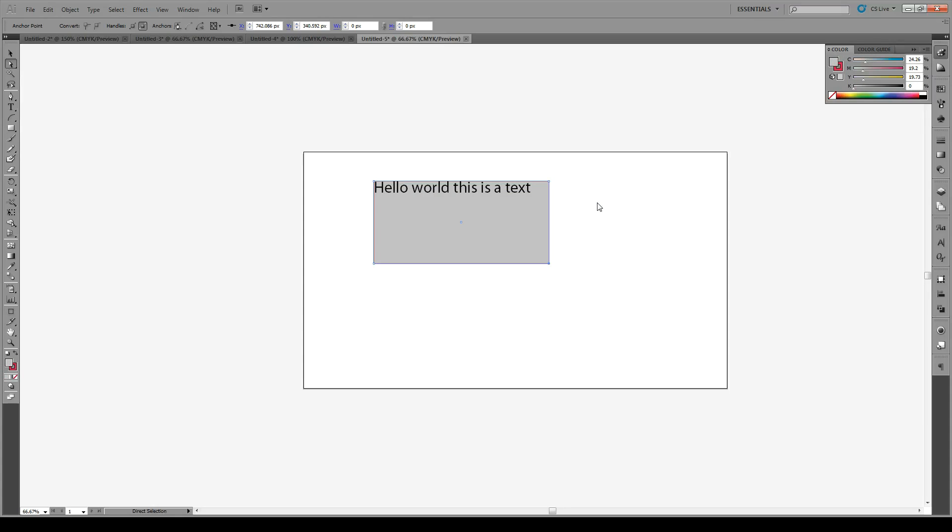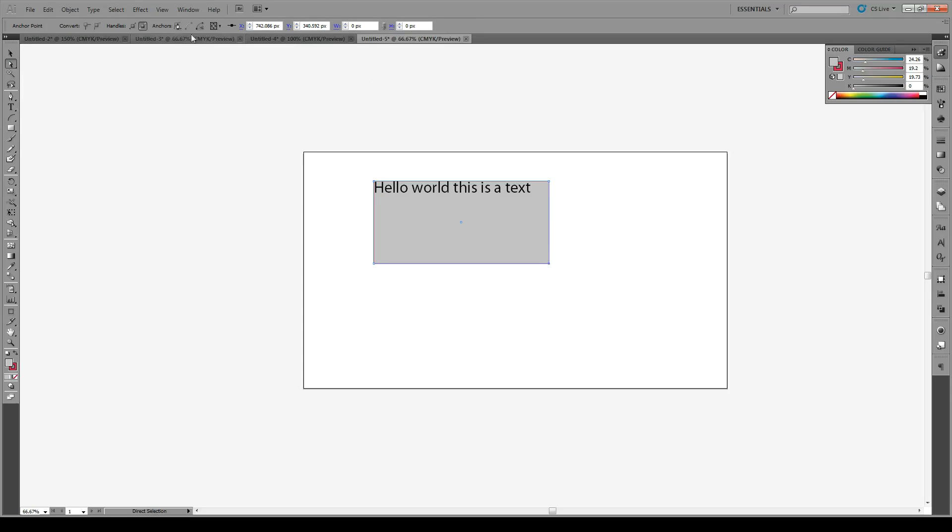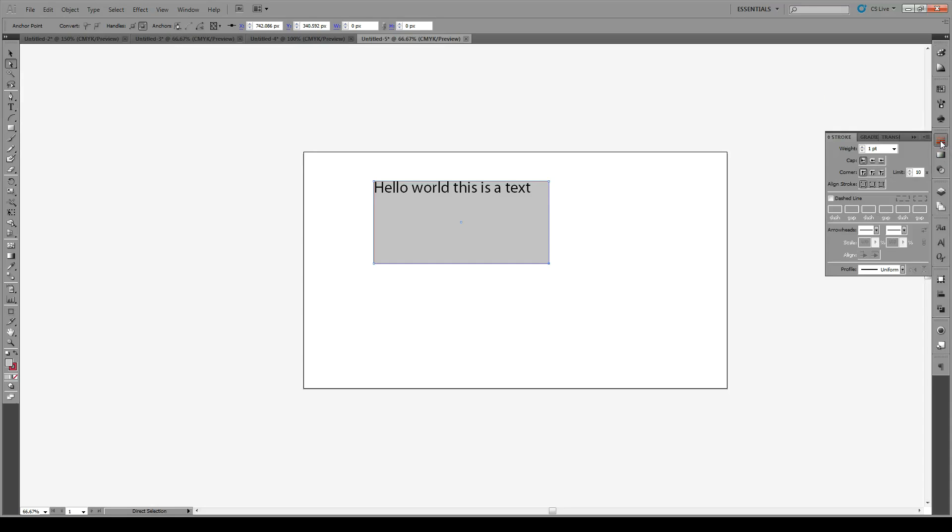So again, use the direct selection key on one of these anchor points. Now if you want to modify the stroke, you'll see that there's no option to modify the stroke up here anymore. So you have to go to the stroke panel right here and then modify it to whatever you like.